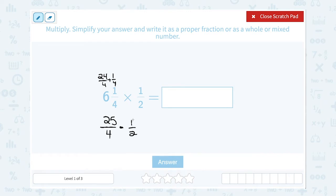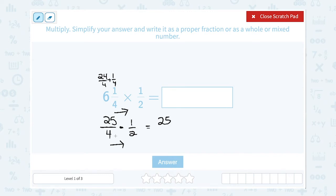The rule when you're multiplying with fractions is that you multiply straight across the numerator (top) and straight across the denominator (bottom). So on the top, 25 times 1 gives me 25, and on the bottom, 4 times 2 gives me 8.